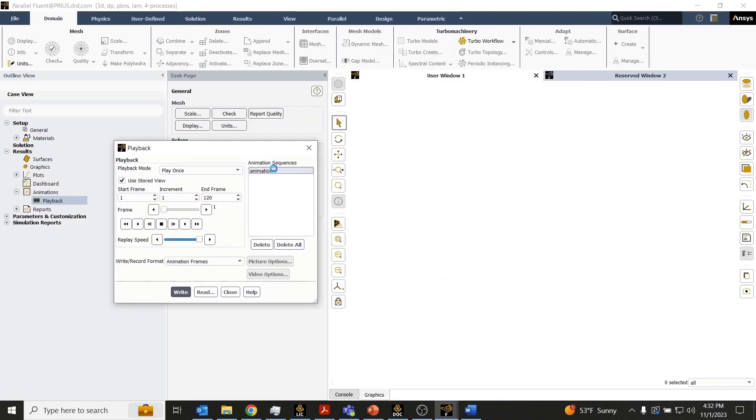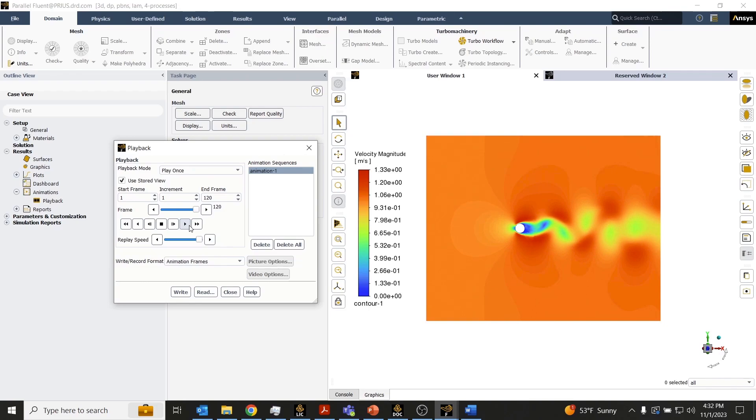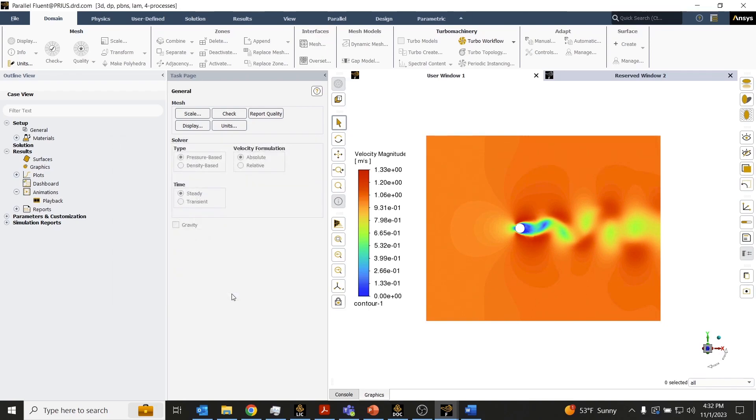Now we see that sequence reference here in the playback panel, and we can play back that animation that we just created in any Fluent session that we want.